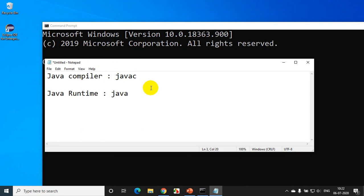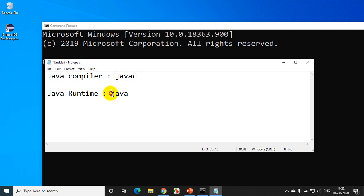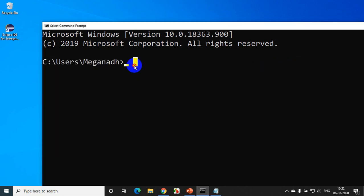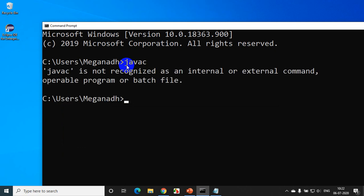So if you write a program in Java, you have to compile first using javac, and then execute using Java runtime. Now if I type javac in the command prompt, it will give me a 'not recognized' error. So I need to find where the file javac is and set the path.